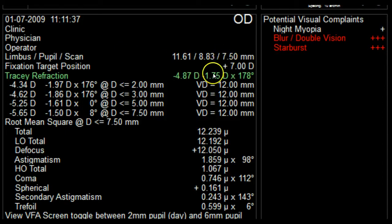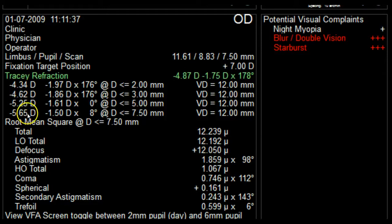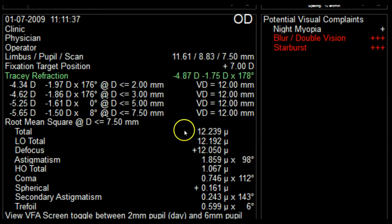The refraction information is next, with the green numbers showing the simulated autorefraction taken at 4 millimeters. The box also displays the refraction information zonally at user-defined intervals. A quick check of this information reveals that the patient's refraction changes by over one diopter as the pupil expands. The next set of data are the RMS values, which we described in previous webcasts. And lastly, it also displays any notes recorded for this exam.